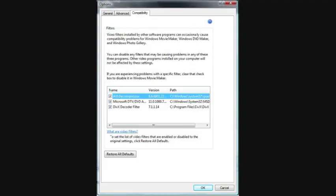Most of the solutions I found consisted of going into Windows Movie Maker, then going to the Tools menu, Options, and then within Options go to the Compatibility tab. Their solutions were basically just unchecking FFD Show or Xvid in the list you see. However, for me, I have neither of those, so it didn't really help.